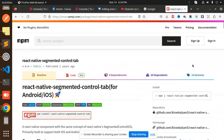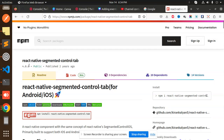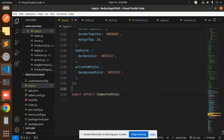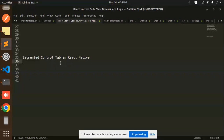Hello friends, welcome back to the new tutorial on React Native. Today we are going to learn about the React Native Segmented Control Tab. Those who haven't subscribed to my channel yet, please do subscribe, and if you like the video please like, share, and comment.